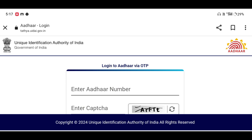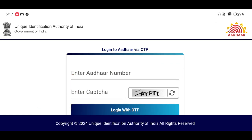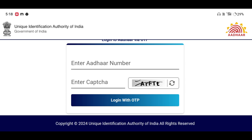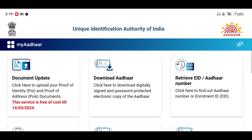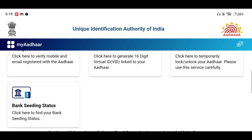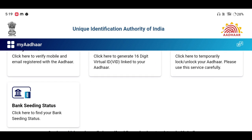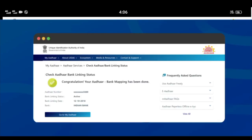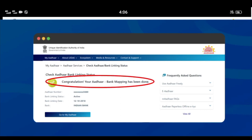We will click on the link to our JIGAN 1.0. Click on the link below. Congratulations, your Aadhar Bank Mapping has been done.